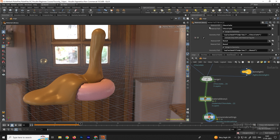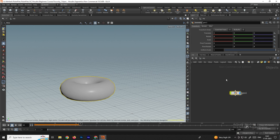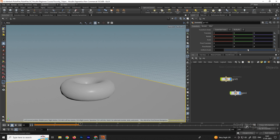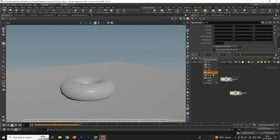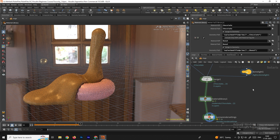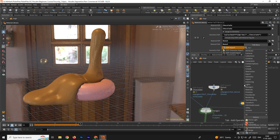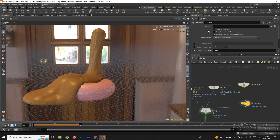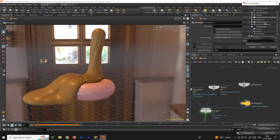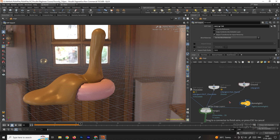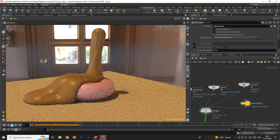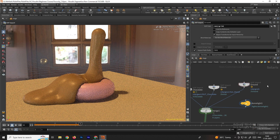We can also add a grid as a ground plane. Go to the object level and create a Grid object, increasing the size if needed — set it to around 2. Then go to the stage context and create another SOP Import node, browse and select the grid, click Accept, name it 'ground', and connect it to the Merge node.